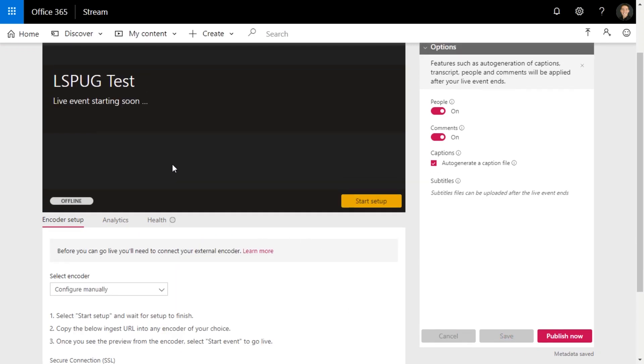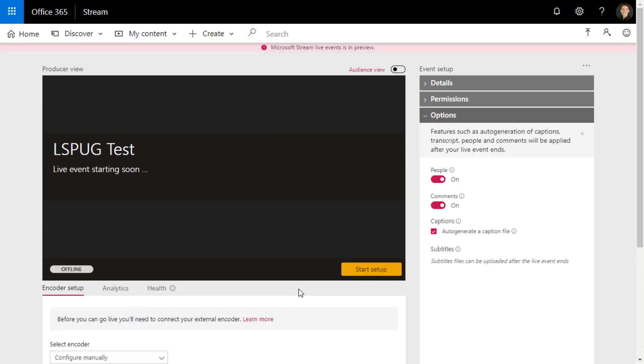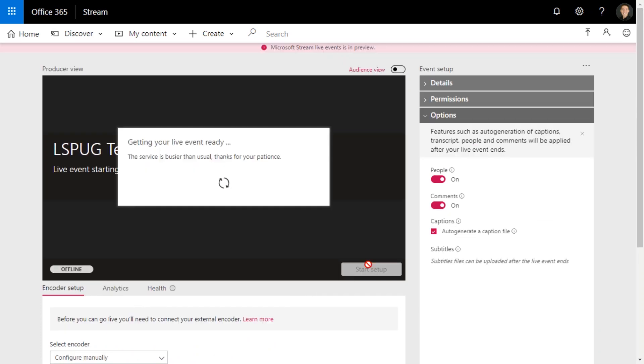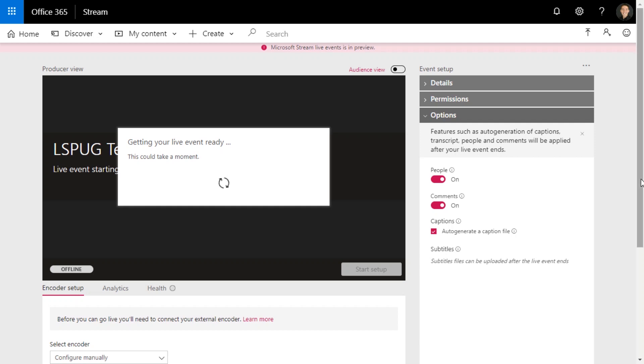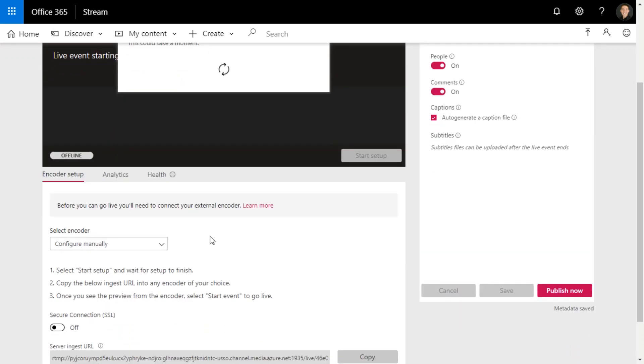Okay, so now that's ready to go. So once you have that done, we're ready to set up our encoder. Click on start setup, and then if you scroll down here, it guides you step by step.